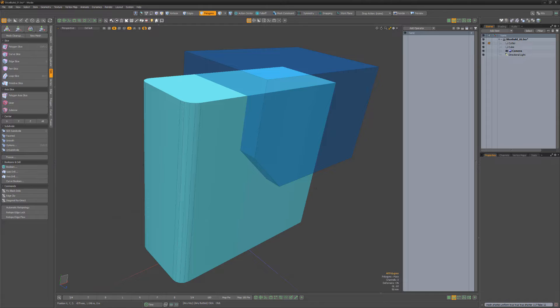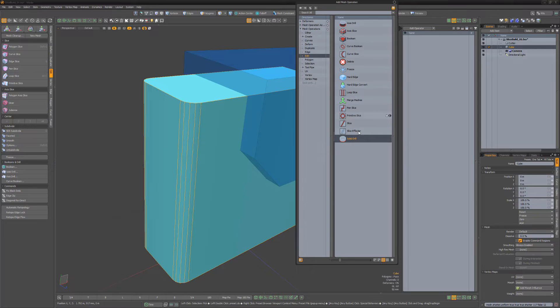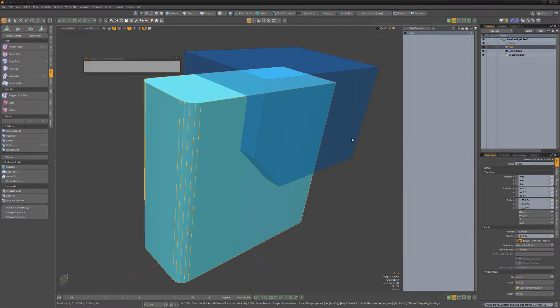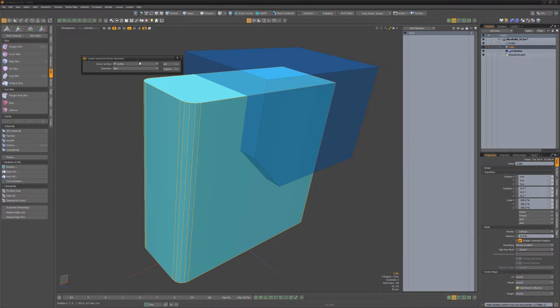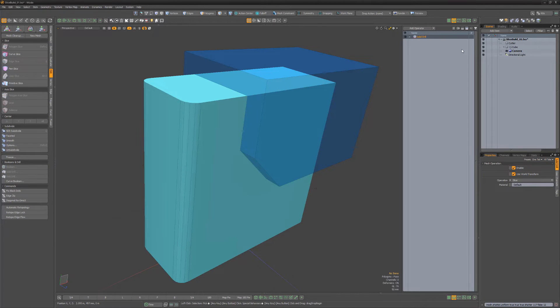For this example, I'll use the mesh op so the operation remains live. Start by selecting the mesh you'd like to edit and add a Solid Drill mesh op to the stack. Choose the mesh item you'd like to cut with as the driver surface and then choose Slice from the operation dropdown options.